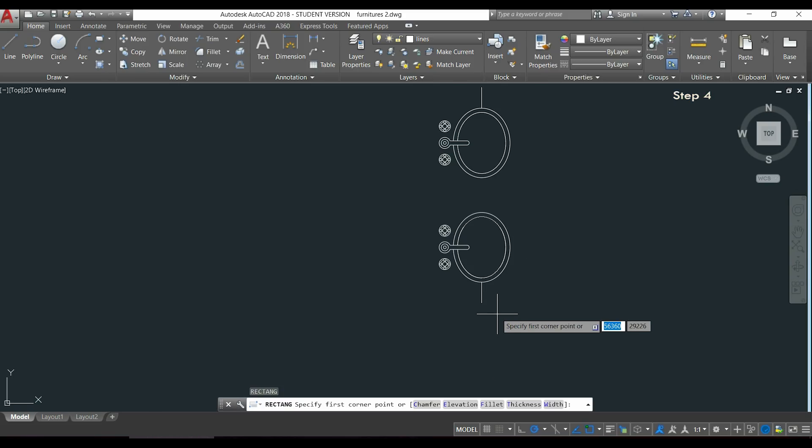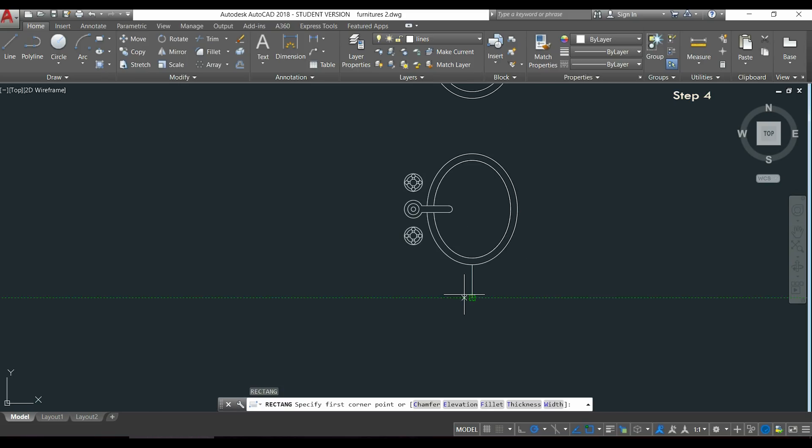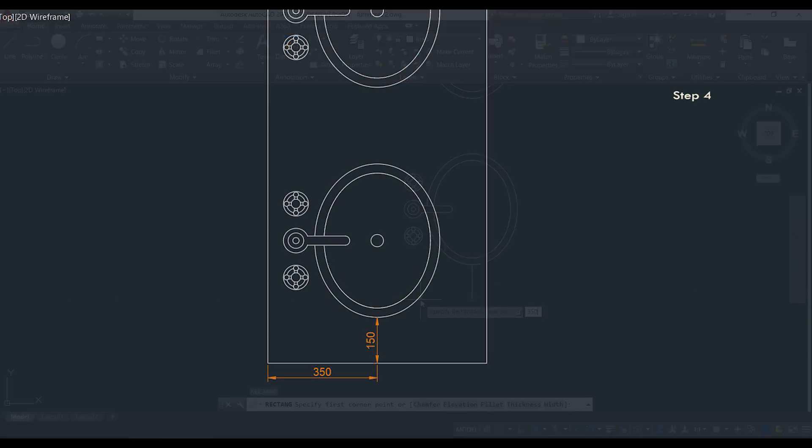Put the pointer over the end point of this line without clicking, drag it to the left, and when I see the extension line I type half of the dimension of the edge, 350.